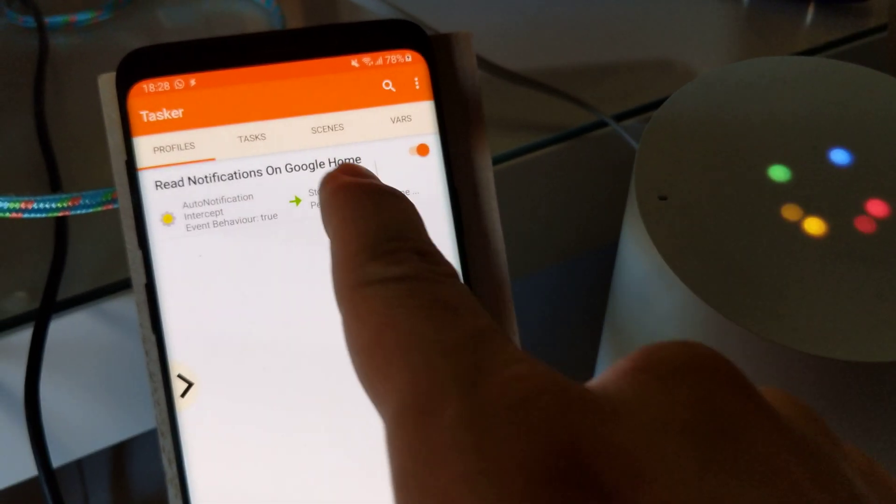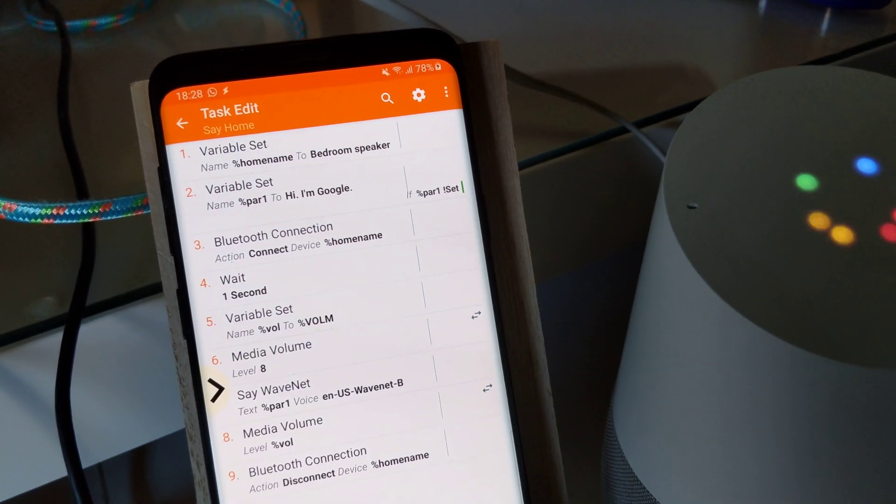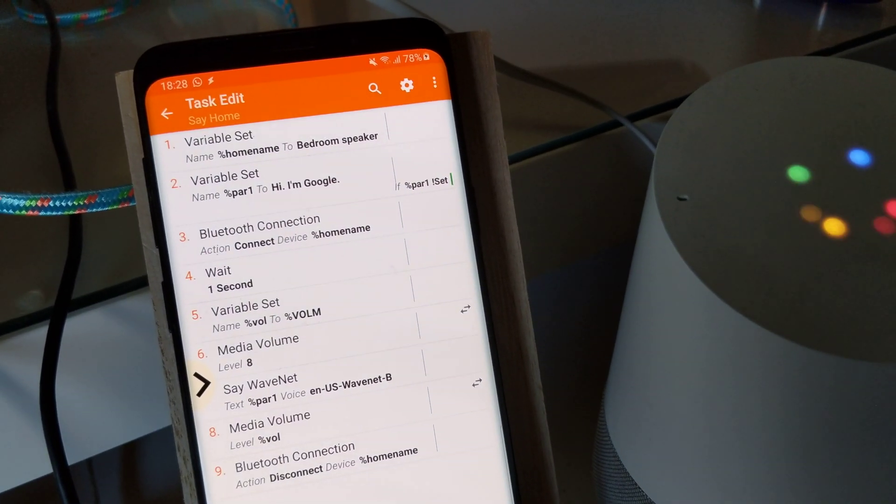And there you go. That's how you can use the new Bluetooth connection action.